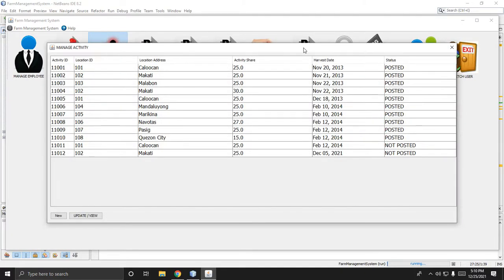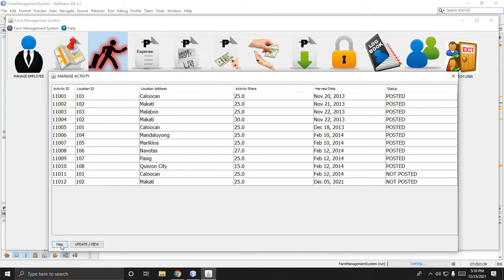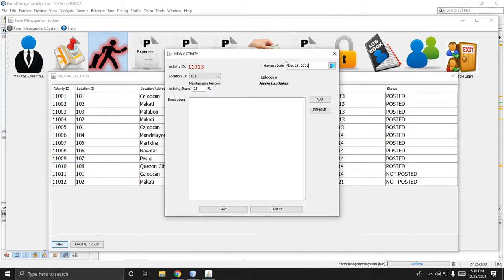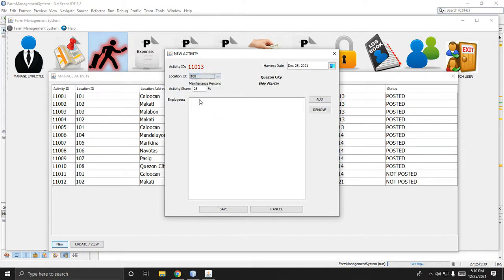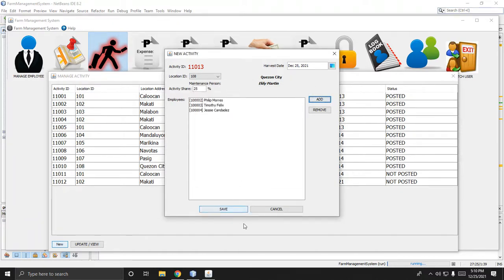Second is manage activity. For example, if you are going to harvest rice, click New to add a new activity — enter the harvest time, the location such as Malabon city, and then add the employees who will harvest that particular location. You can add the employee you want here.